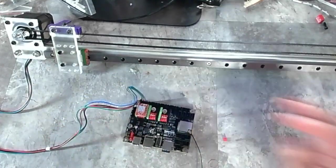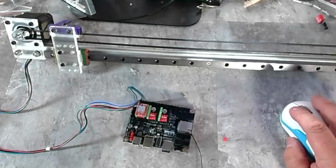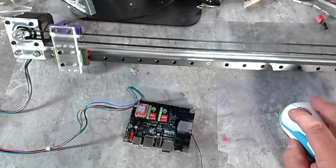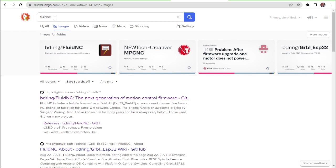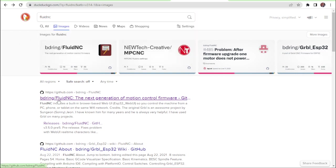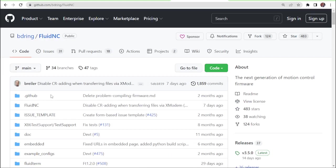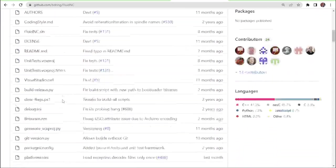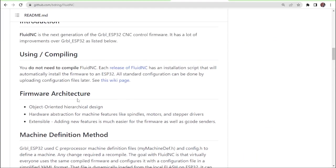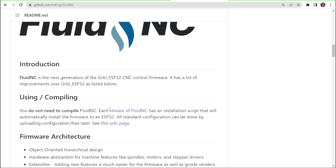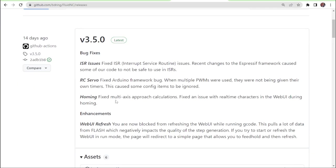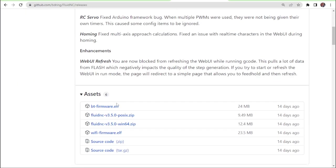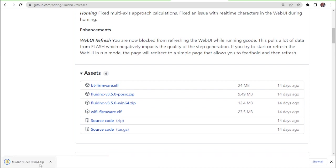So first thing we're going to do is download FluidNC. I just typed into Google, or DuckDuckGo, FluidNC. And the first one that comes up is BDring/FluidNC. And that's what we want here. So there's an uploader that comes with it. Using compiling, let's go down here to the release of FluidNC and let's download that. I'm on Windows, I'll click that. Let that download. Perfect.